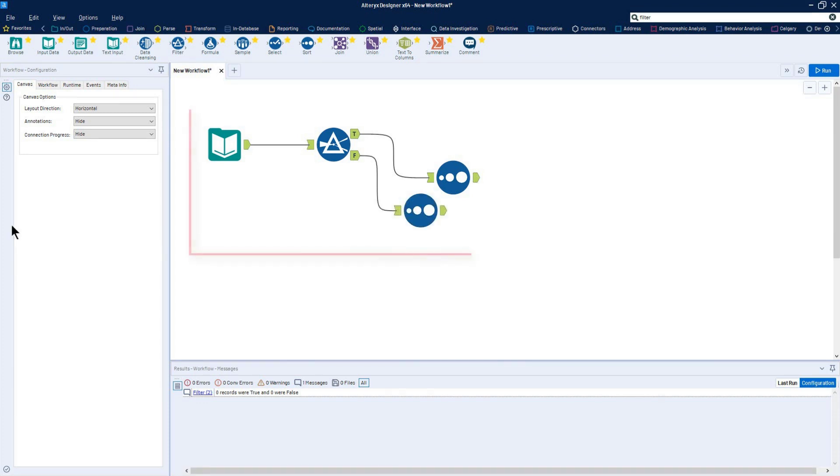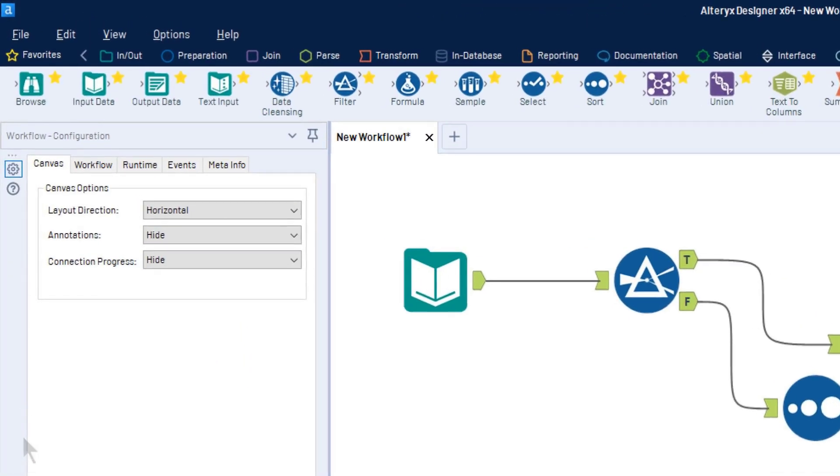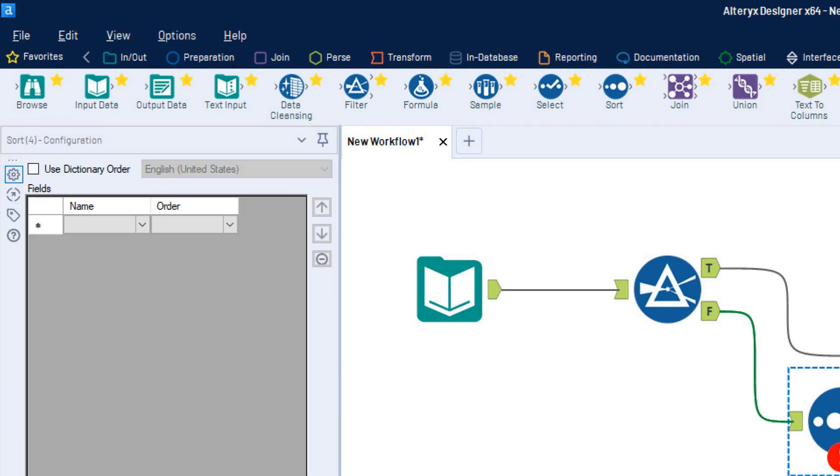Tools must be configured to take an action on your data. The configuration window lets you customize that action using available options. The available configuration options change depending on the tool that is selected on the canvas.